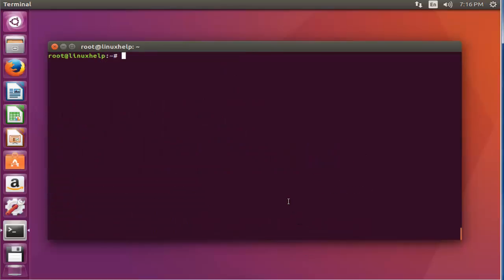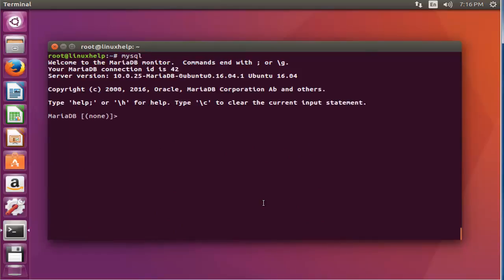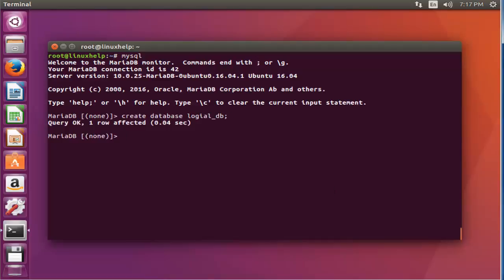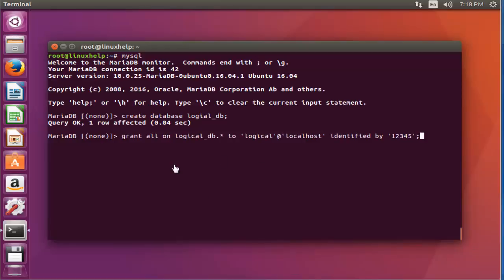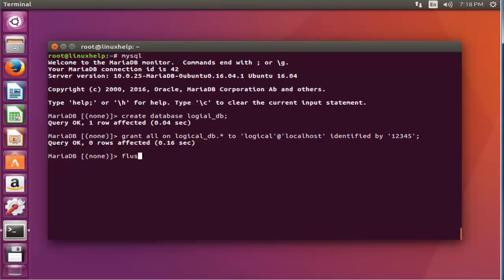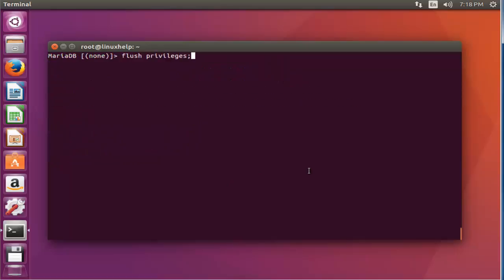Next, open the MariaDB console by typing 'mysql', press enter. Create database for Logic Invoice. After creating the database, press enter and the database is created. Now give the grant permissions for this database. After giving the grant permission, press enter. Now flush the privileges, press enter. That's it. Now exit from this MariaDB console.